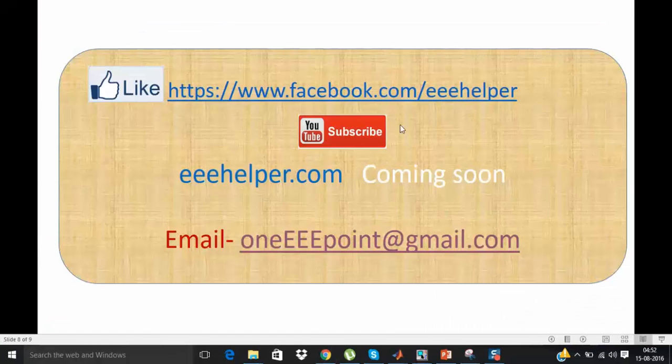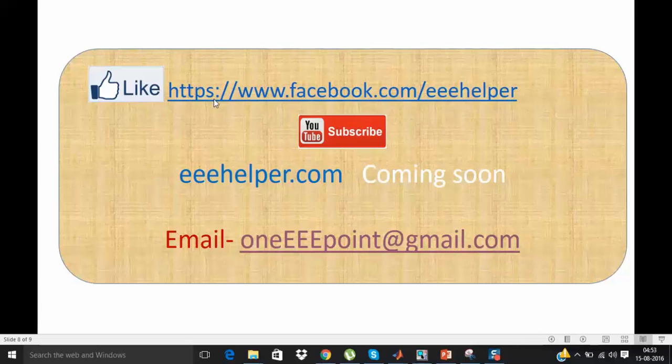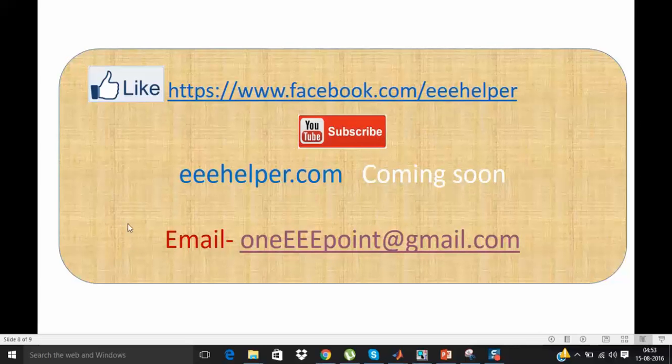So please like my Facebook page triple E helper. I will post this video on this page. If you want you can share with your friends, and also subscribe to my YouTube channel for more videos. And if you have any doubt or query you can either mail me or you can write in comment section of this video. So thanks for watching this video.